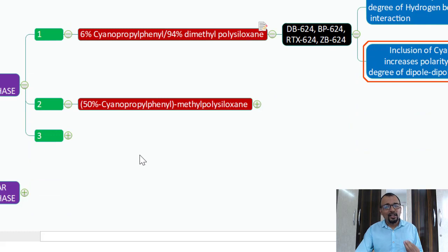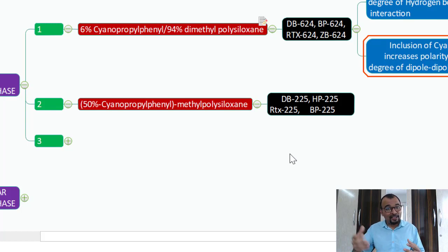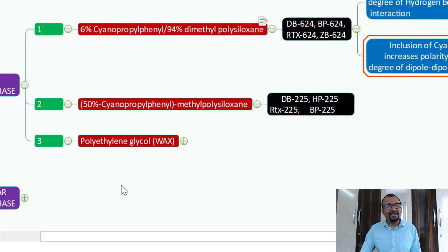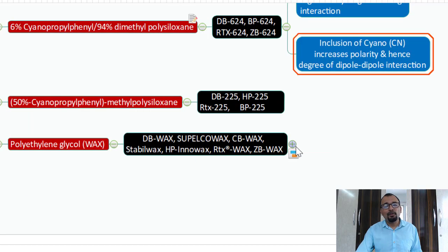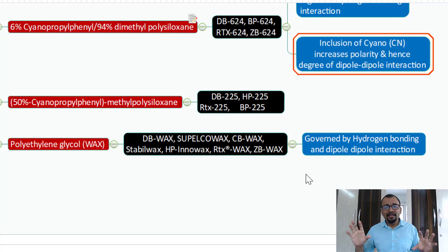The next option is 50% cyanopropyl phenyl with the rest being methyl polysiloxane. As the proportion of cyanopropyl phenyl increases further, this stationary phase becomes more and more polar, making it the preferred choice for retaining polar compounds. The next stationary phase is polyethylene glycol, or the wax phase, which can be used for retention of highly polar compounds and is governed by hydrogen bonding and dipole-dipole interaction.